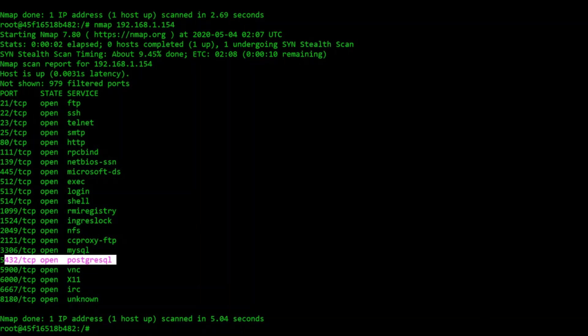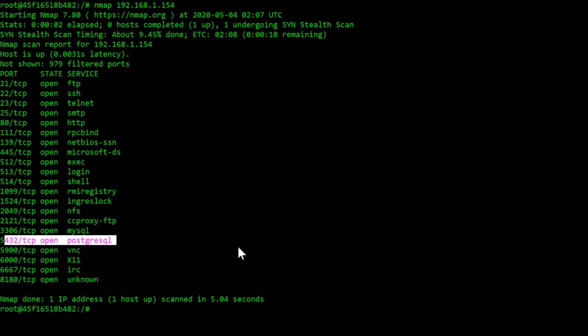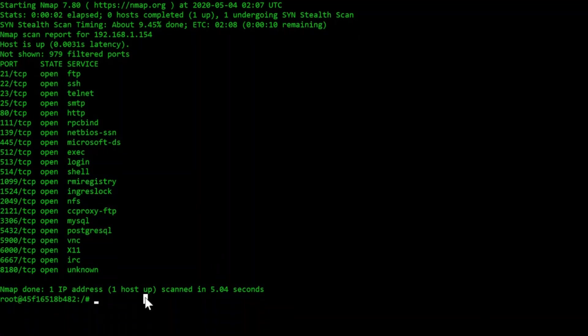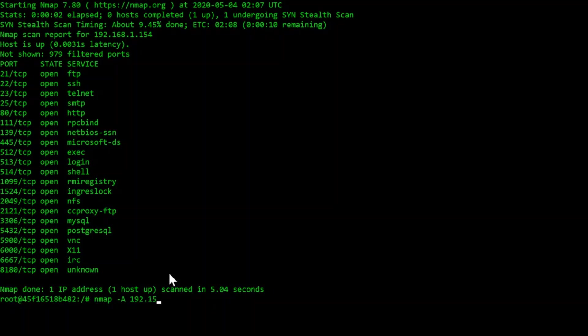A hacker can connect to a database and if there is no proper security measures in place, then that data can be stolen. To get more information about the services, we can use the dash a flag as demonstrated, nmap dash a 192.168.1.154.